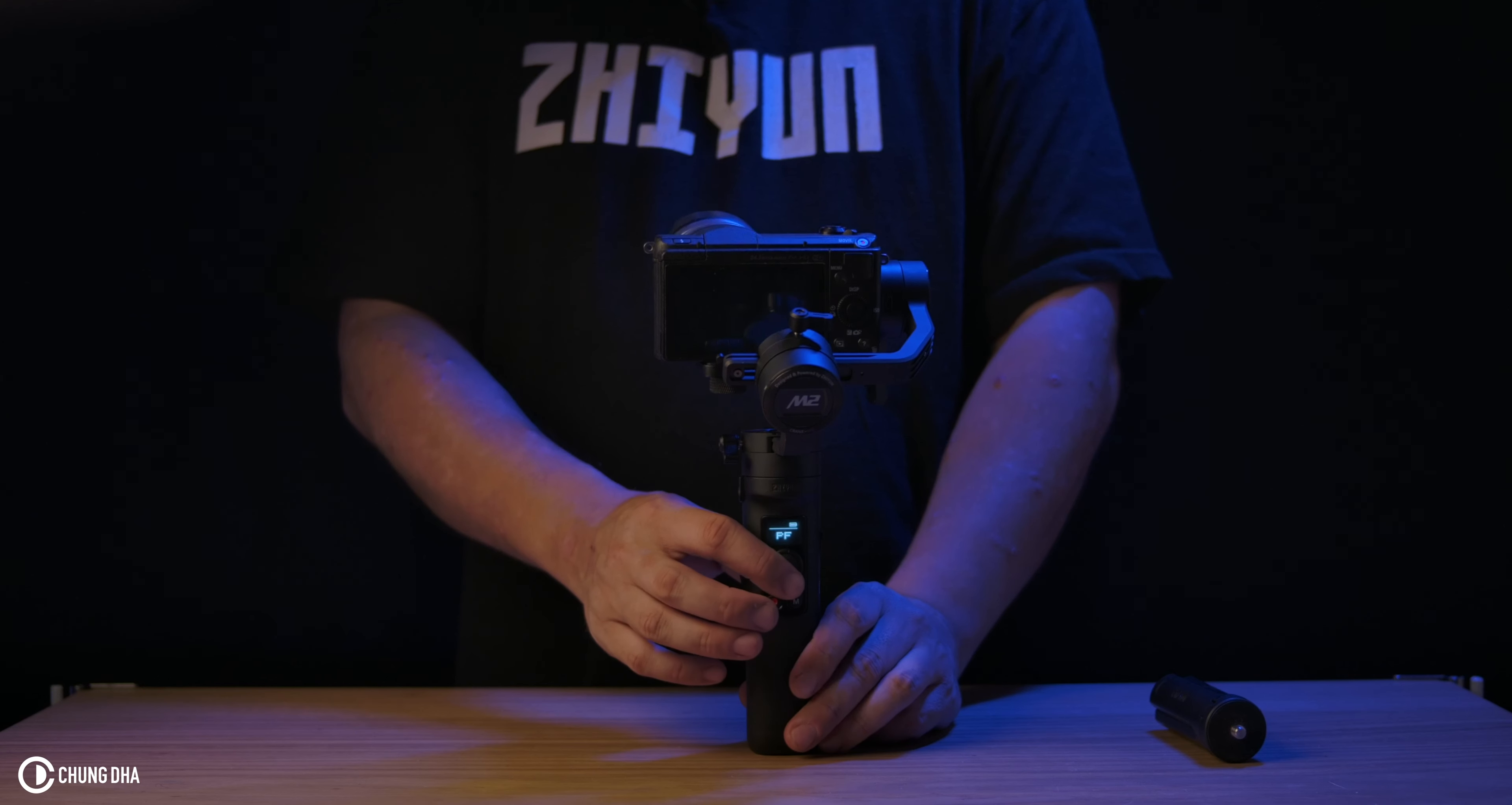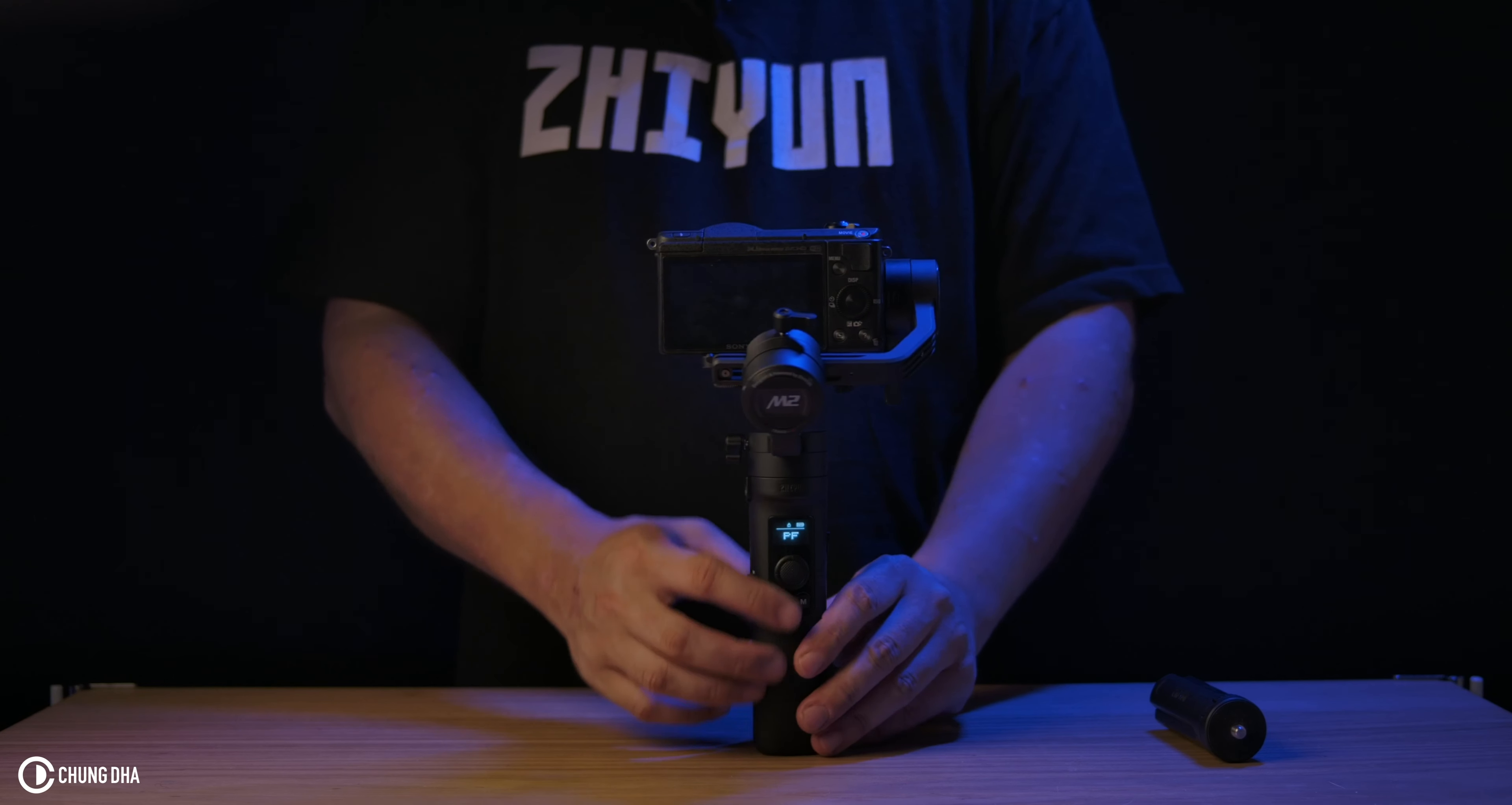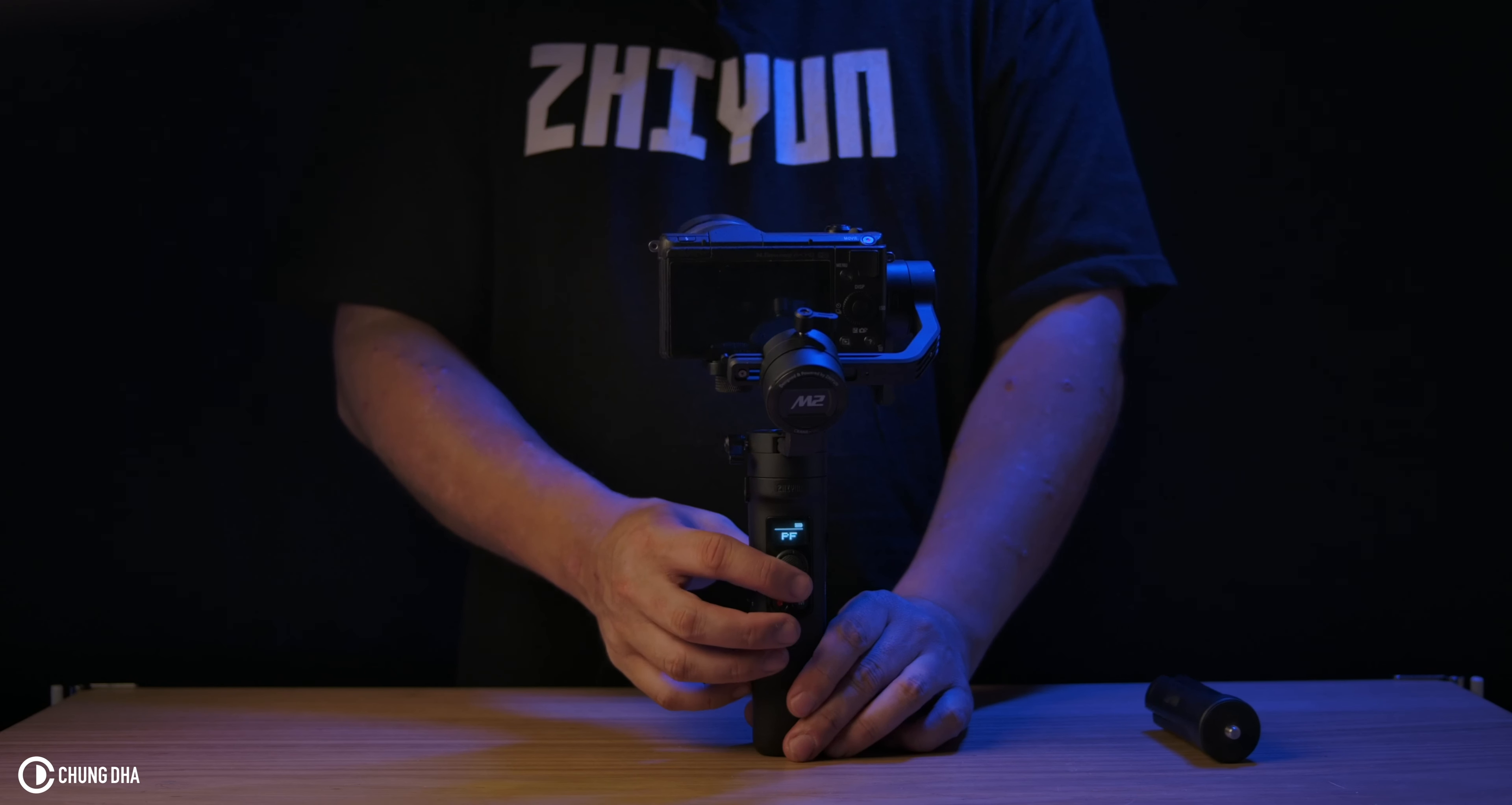Now we have unlocked it. We can do the tilt up and down in pan follow mode. But if we double press here on the menu button, now if we press the joystick, it will not move. If we double click again, we can now do the tilt.